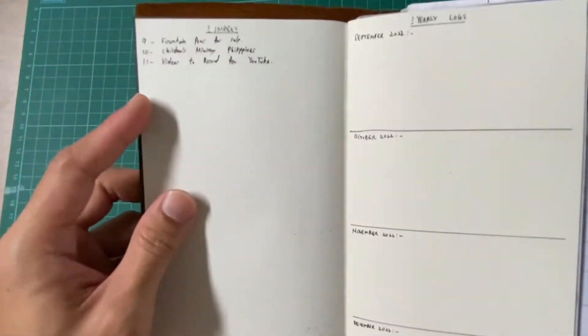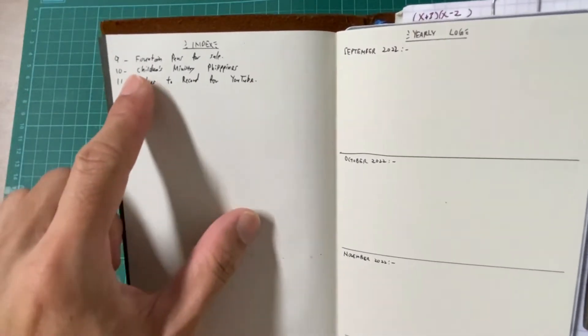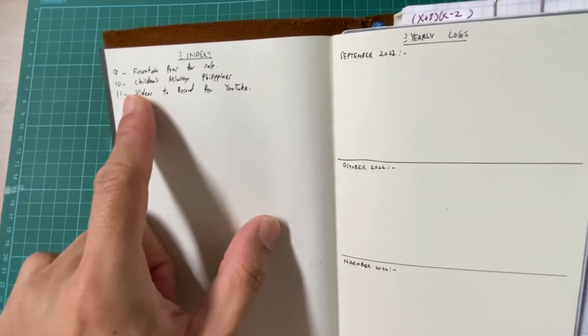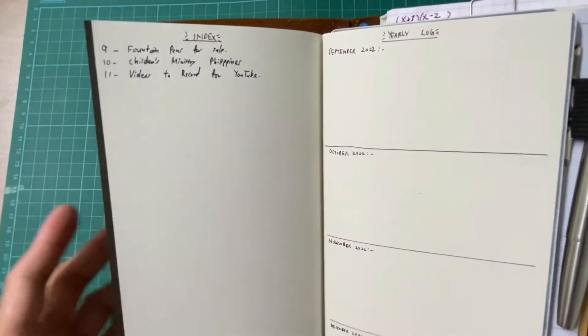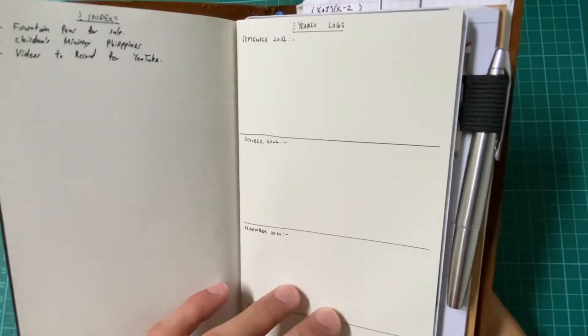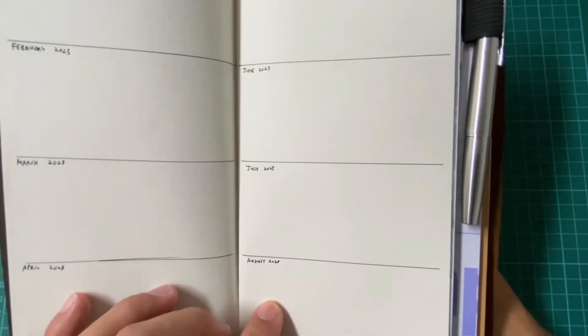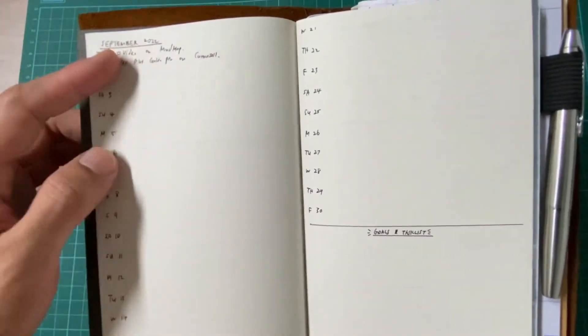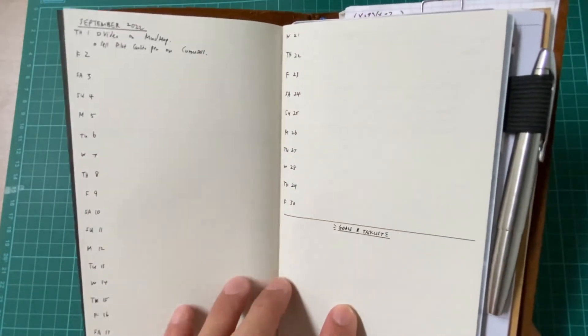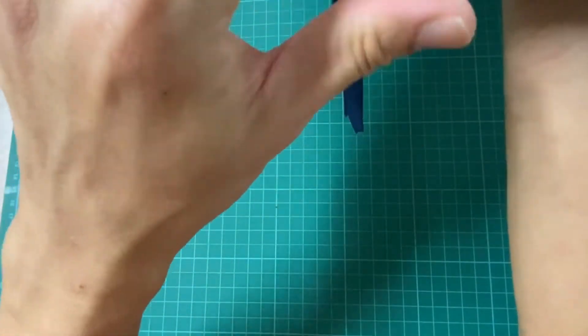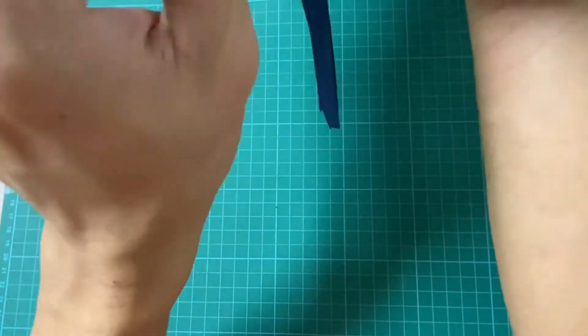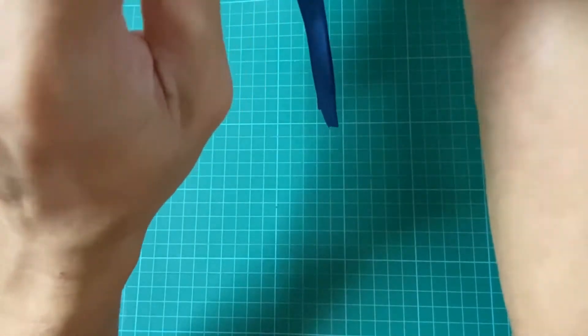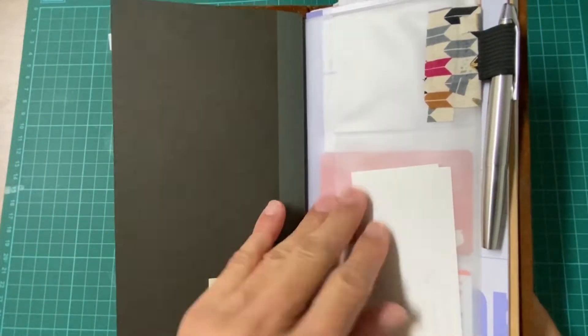This is my index where I put all the important spreads that I want to keep track of. I've already added some fountain pens for sale, a page for children's ministry in Philippines, and videos to record for the YouTube channel. Then straight up, a future log for the month of September 2022 all the way to August 2023. We have our monthly log, this is the month of September. The next page will be on my prayer list, I'm not going to show this to everyone.